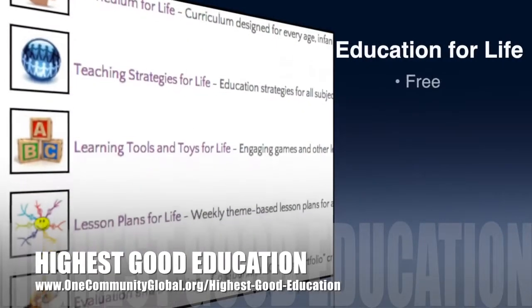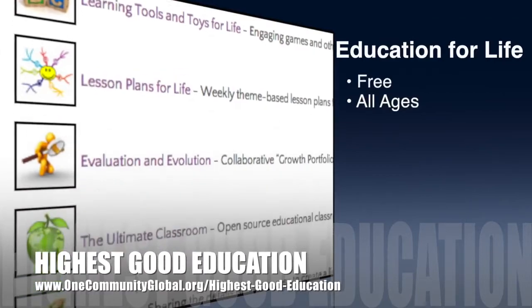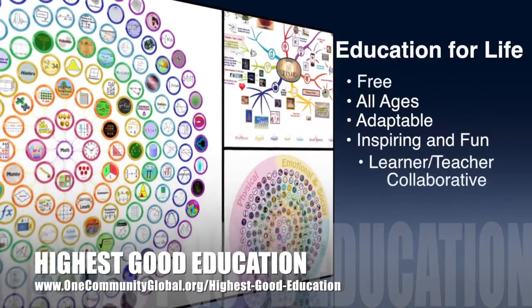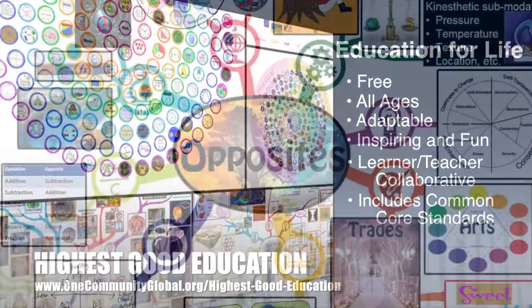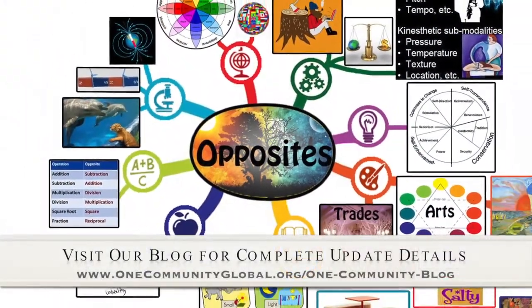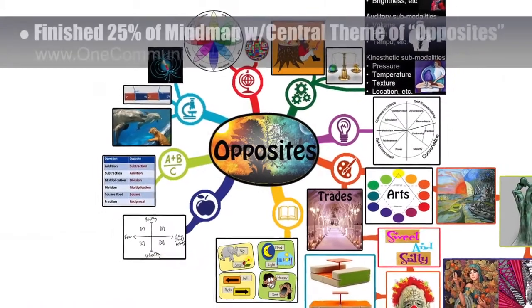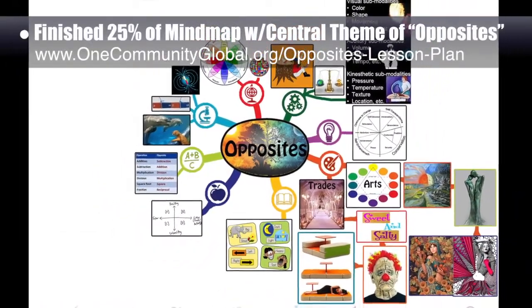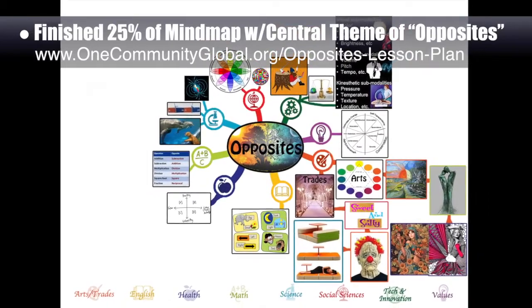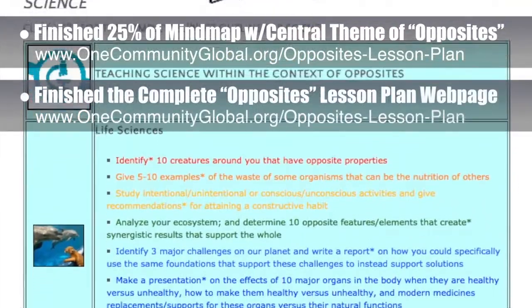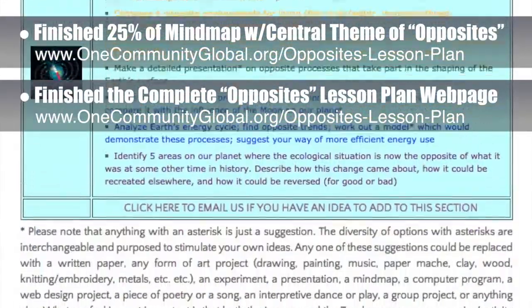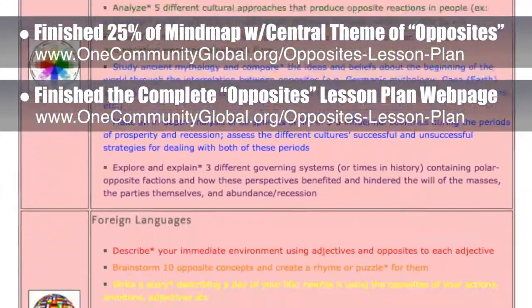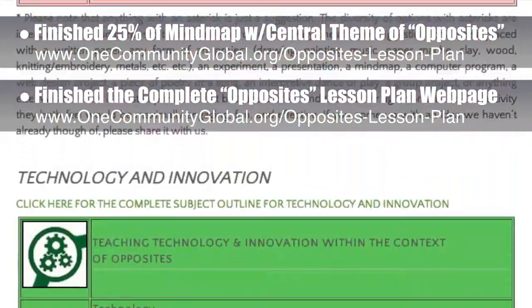Let's jump into the updates. One Community's approach to Highest Good Education is open source and free shared, designed for all age groups, adaptable to any schooling environment, inspiring and fun for all participants, and includes U.S. Common Core standards. This week the Core Team, which consists of the Satellite and Pioneer members, finished the first 25% of the Lesson Plan Mind Map with the central theme of Opposites. We also finished the rest of the complete Opposites Lesson Plan web page.